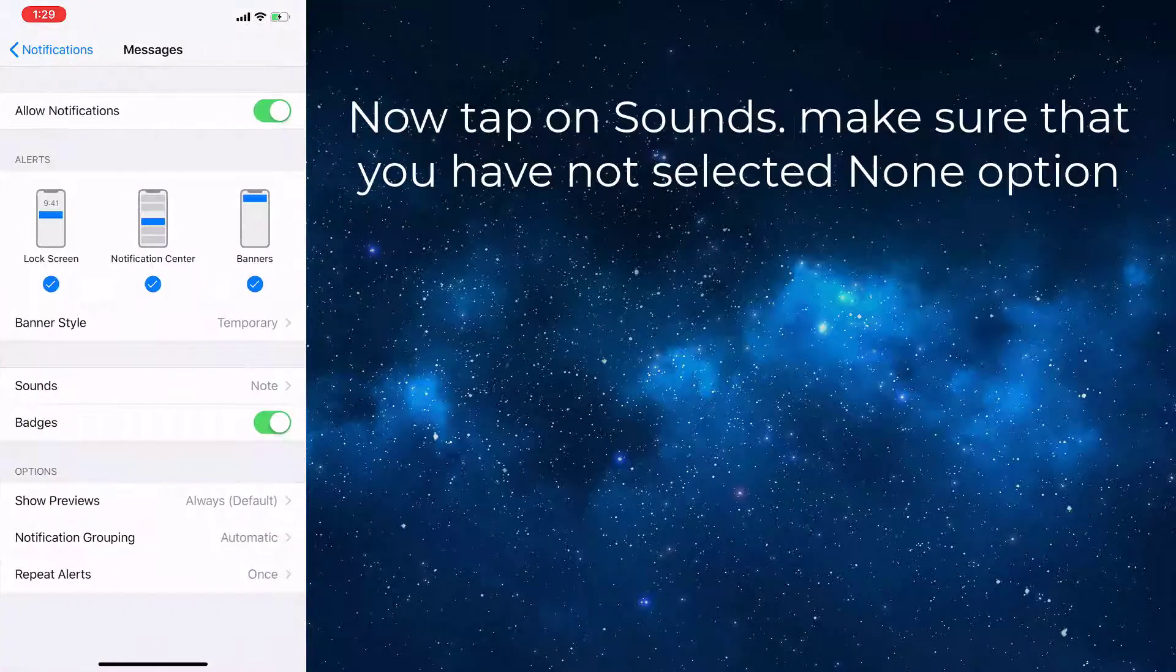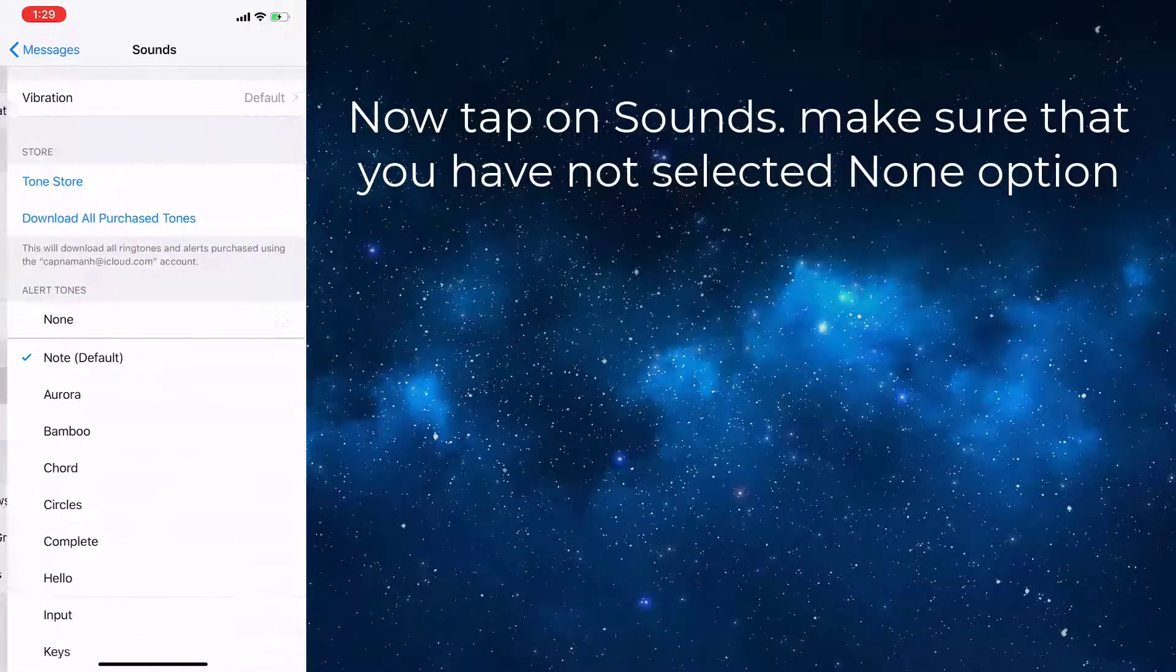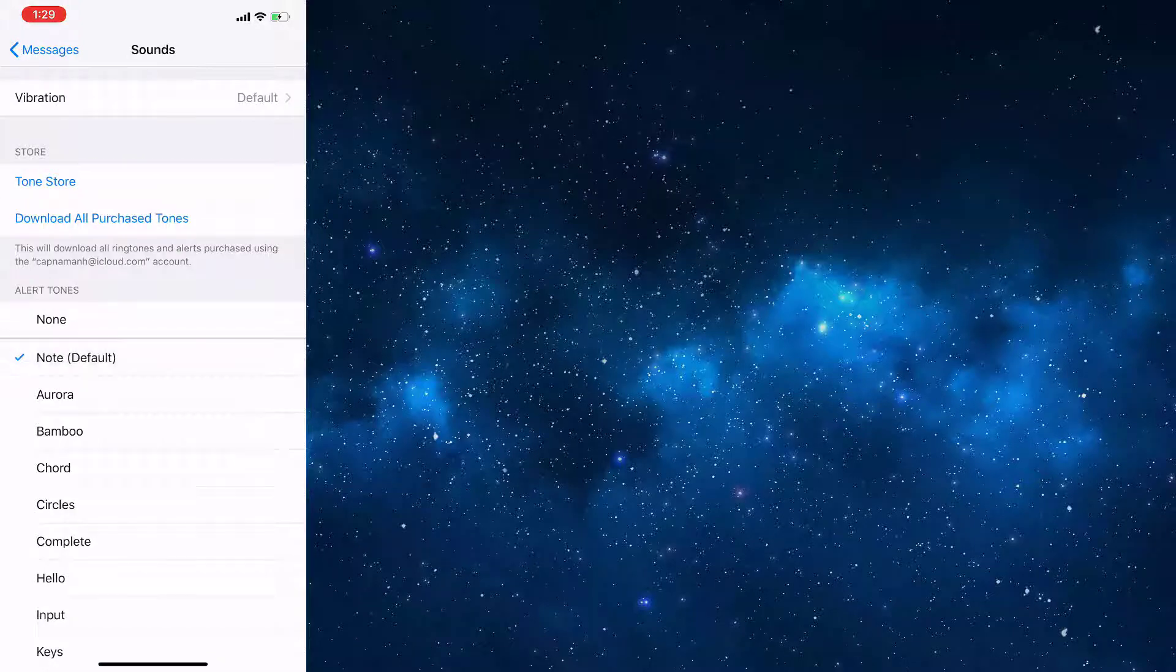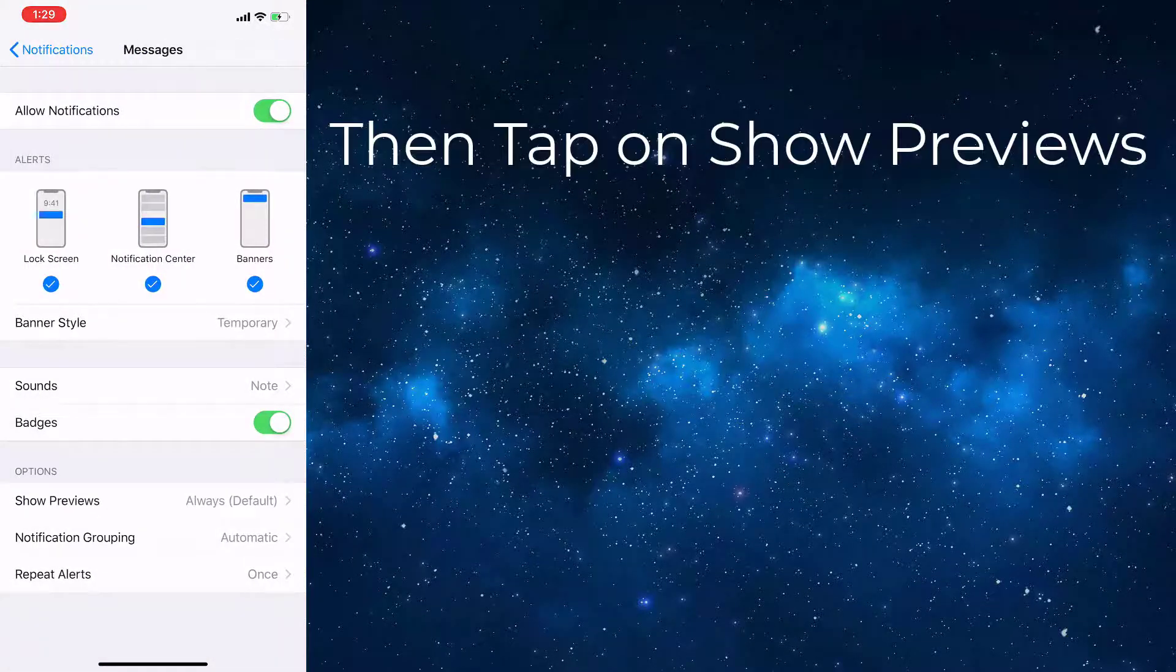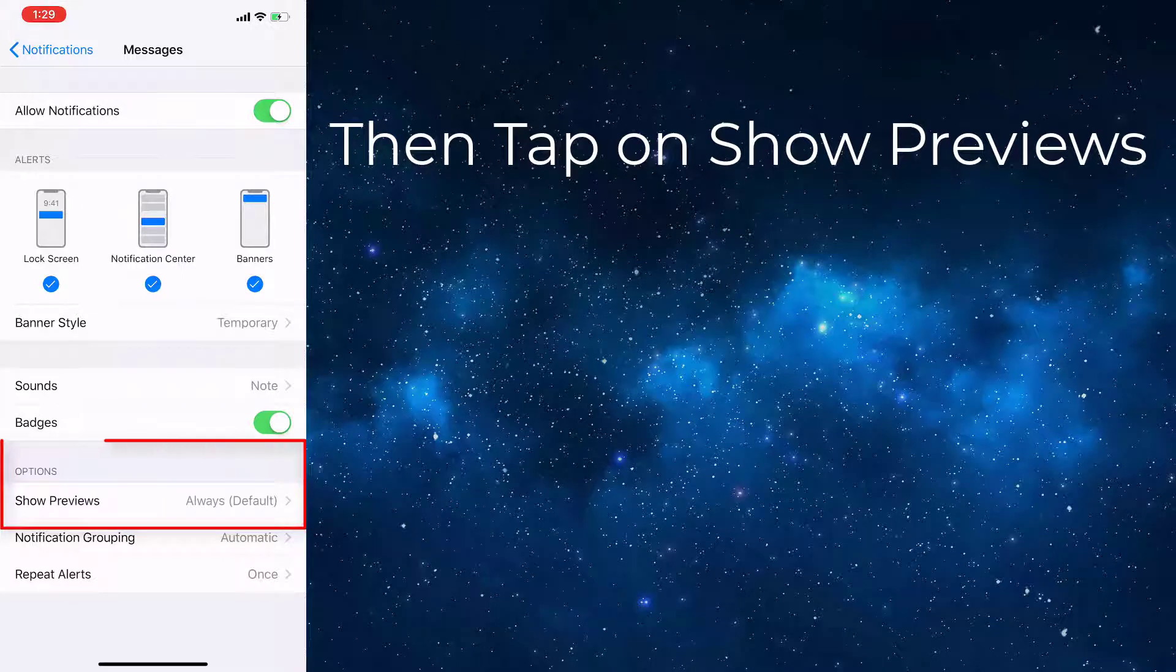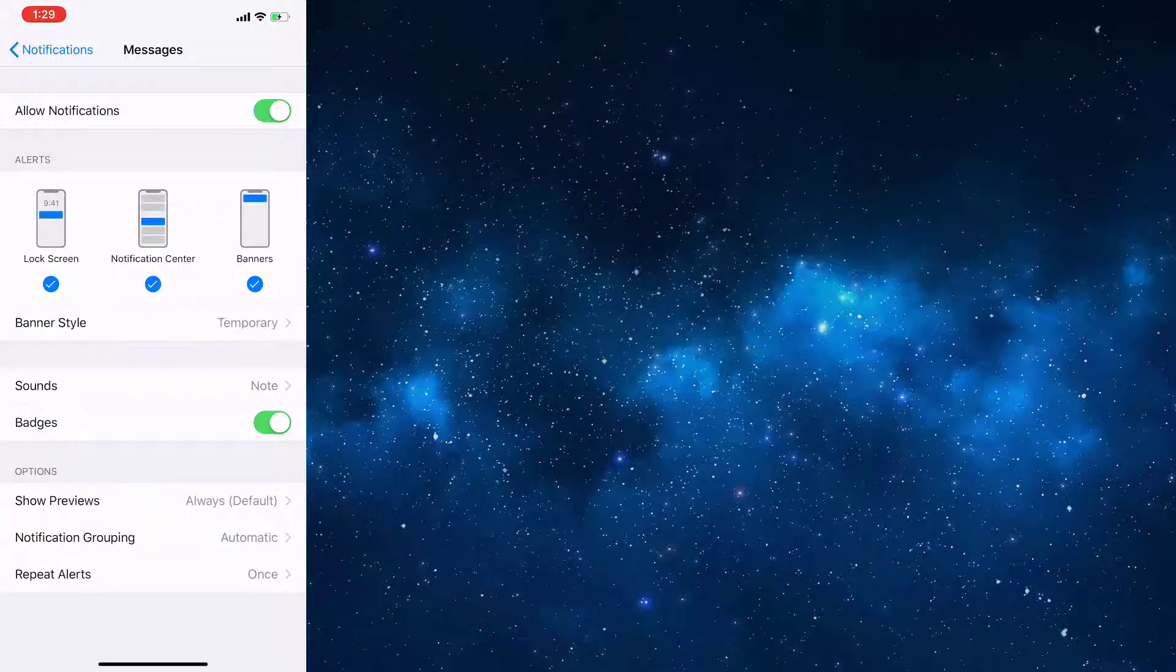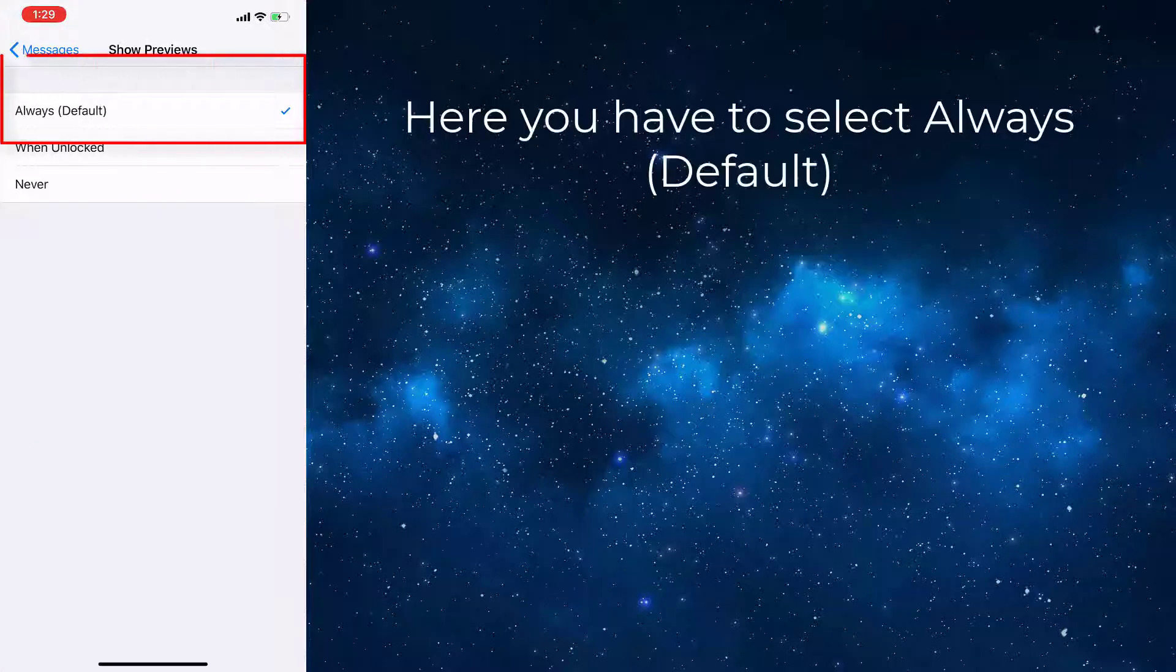Now tap on Sounds. Make sure that you have not selected the None option. Then tap on Show Previews. Here you have to select Always.